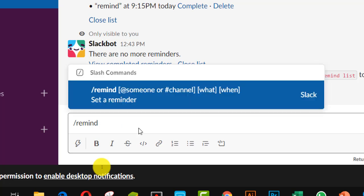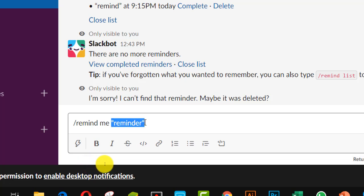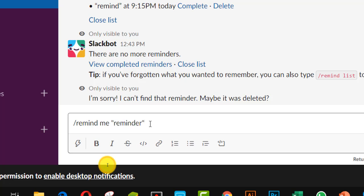In this session I am going to remind myself. So the command is: slash remind me — it shows that this reminder will only remind me. The full command is: slash remind me, then opening double quotation, then write 'reminder,' then close the double quotation. So inside the double quotation I have written the reminder text.